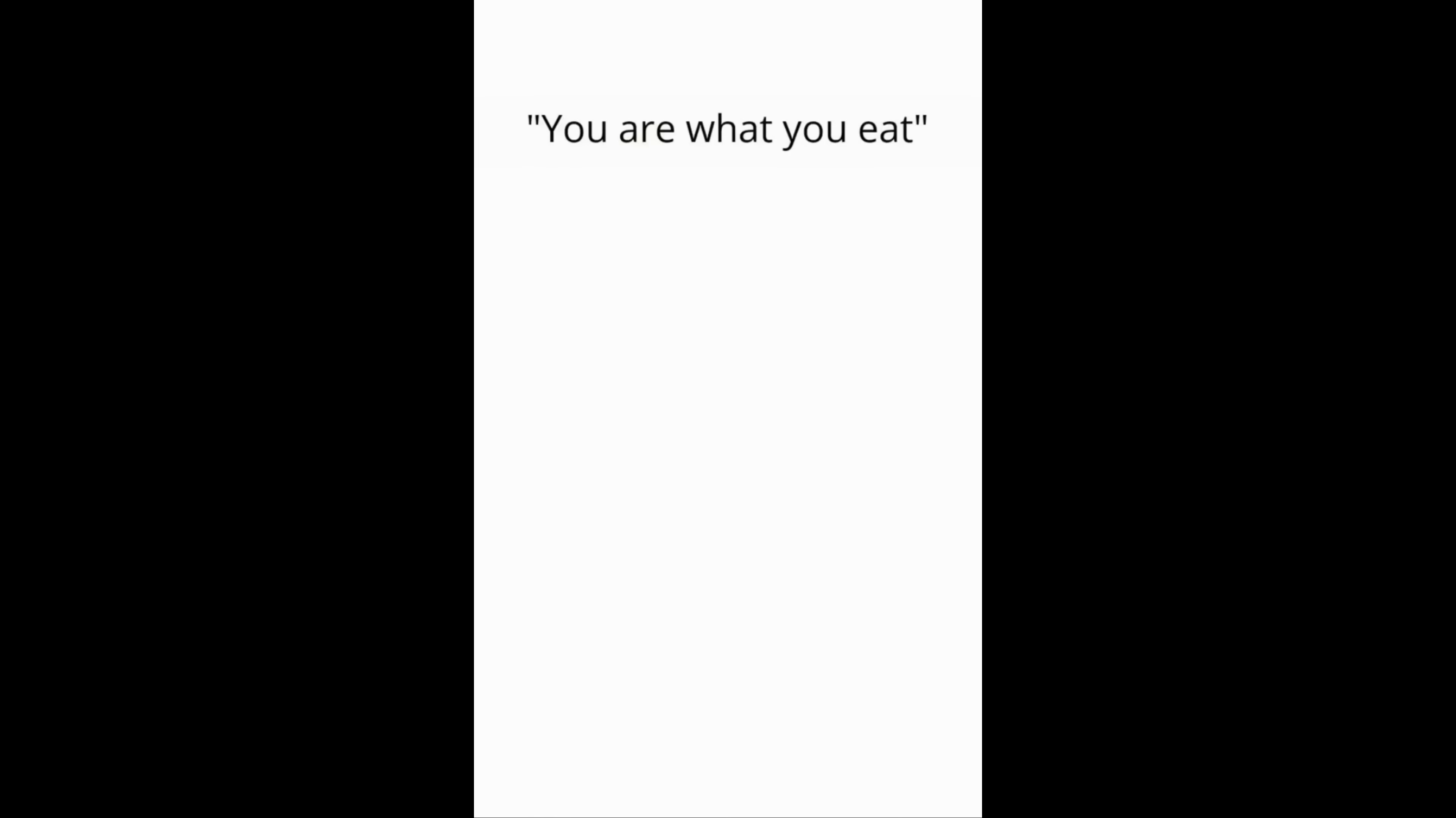You are what you eat. Me trying to remember when did I have anxiety and insecurities for dinner.